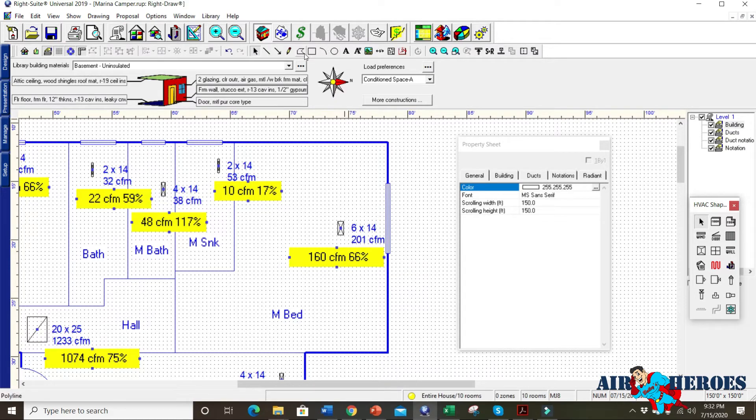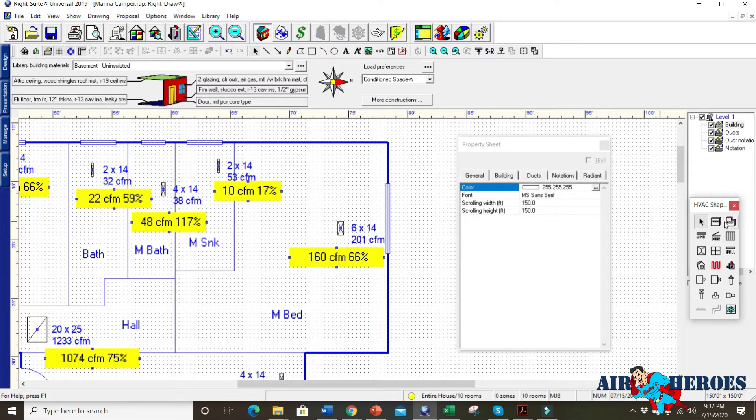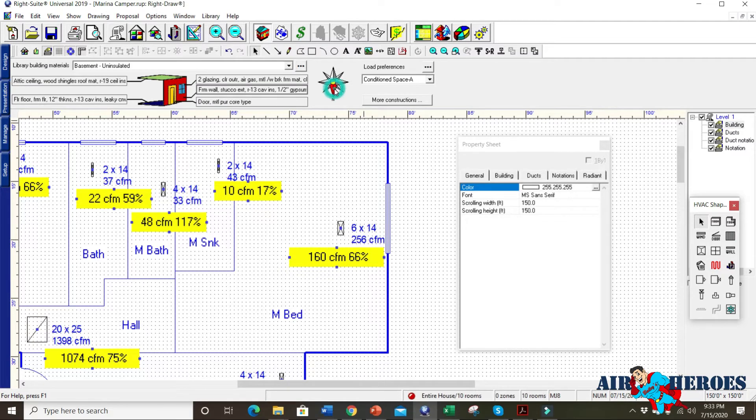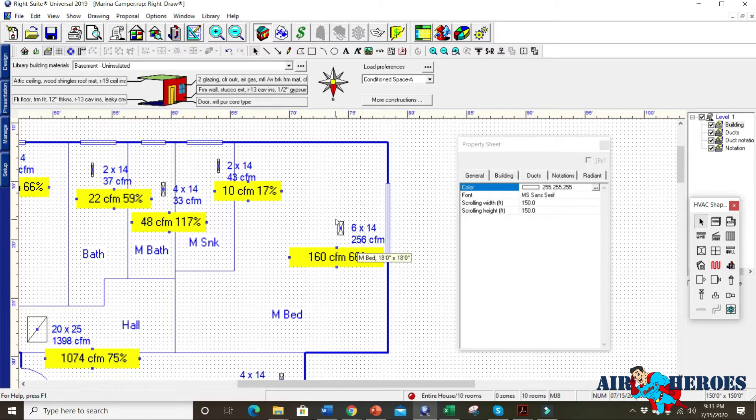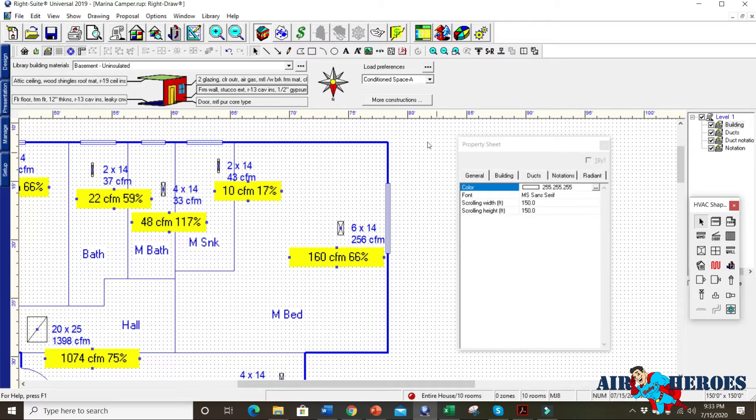If we take and notice how the house, the north is facing this way. If we were to rotate this house to a different direction, watch how the CFM changes. Now we're at 256 CFM down here from 201. And that's just by rotating the house. So this is why rules of thumb don't work. The software model is exactly what it's supposed to be.